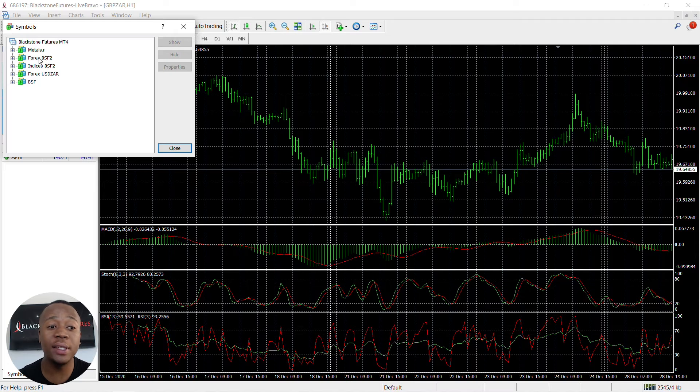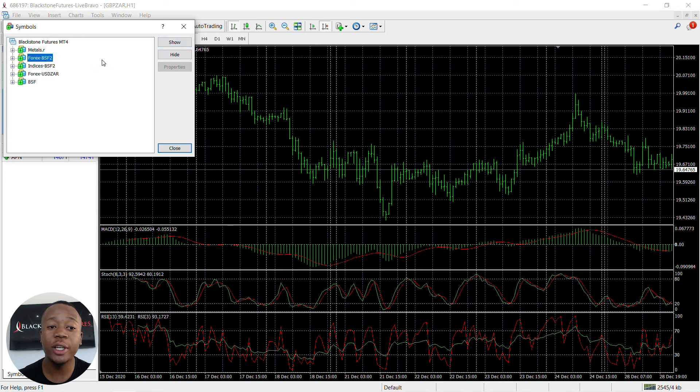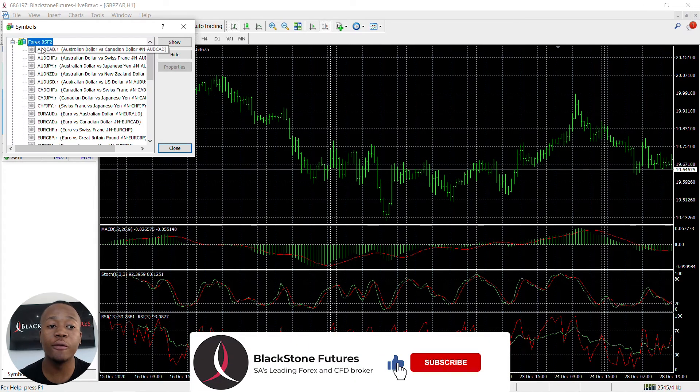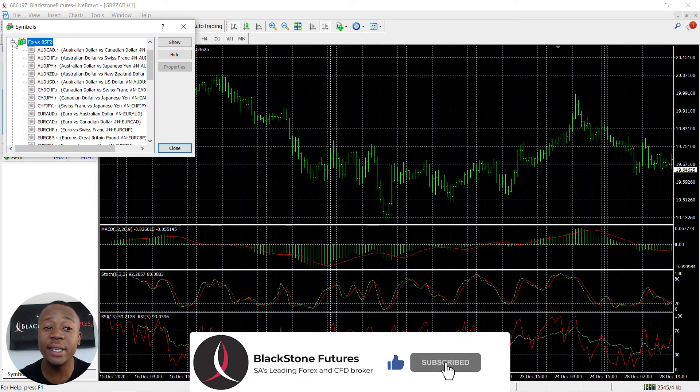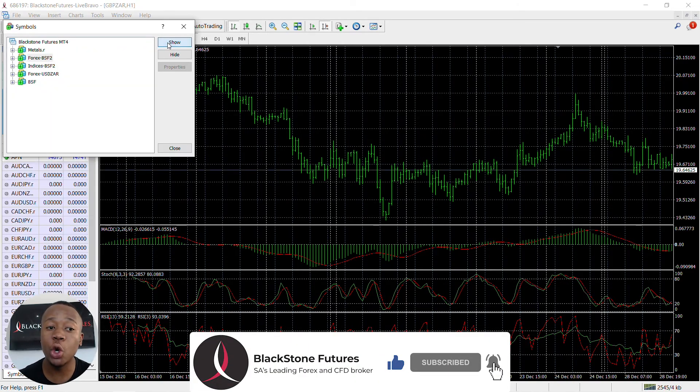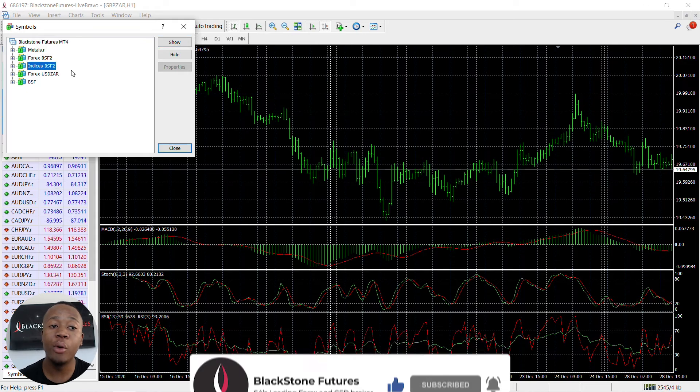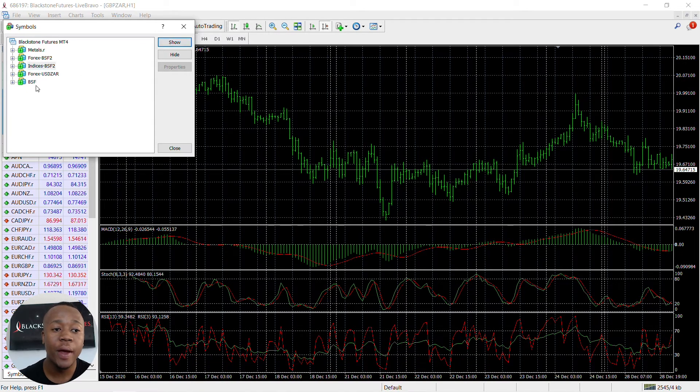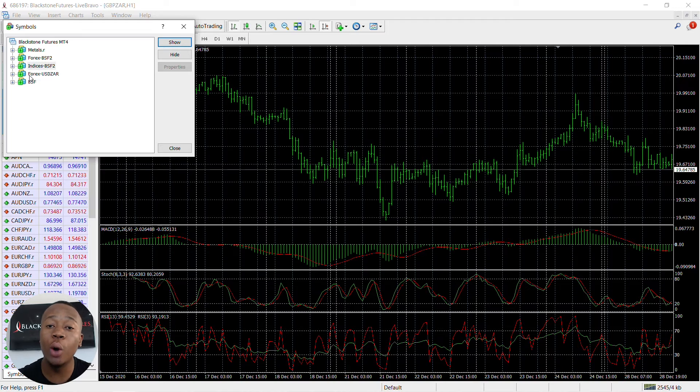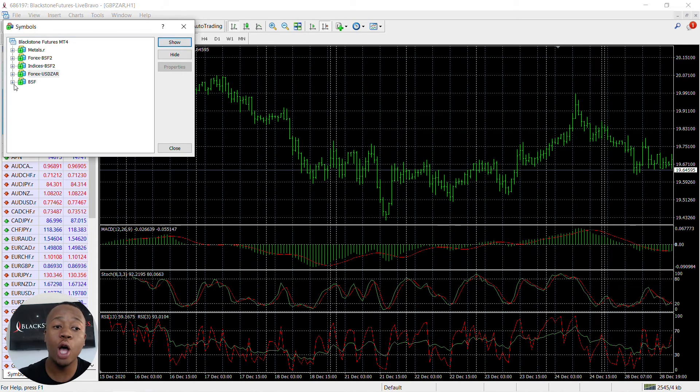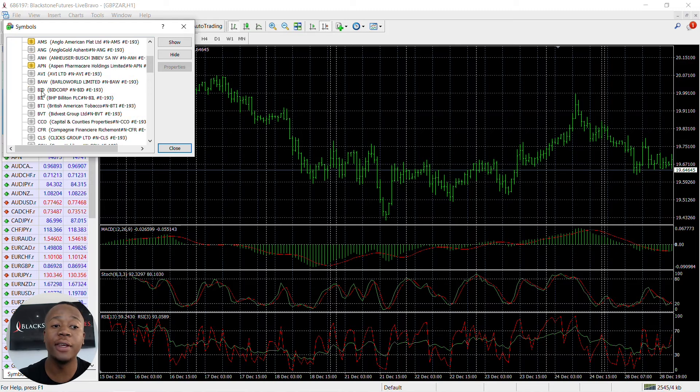For those interested in trading commodities, click on the Commodities folder and then click Show. Click on the Forex BSF, which is for most of your currencies, and then click Show as well. For most of your indices, just click Show. And for Forex USD ZAR, which are your exotic pairs, click Show again.